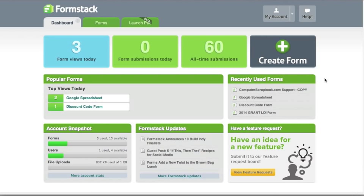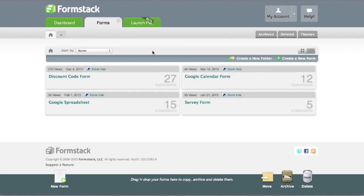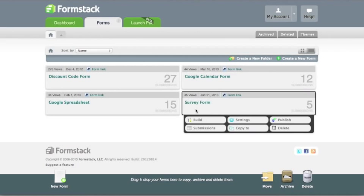In this video, we'll look at managing and exporting your submitted data. When you start collecting submissions, you'll be able to view and export this data through the submissions menu on your form.